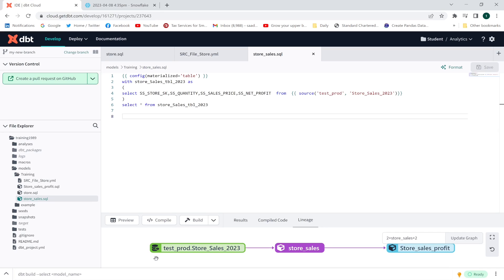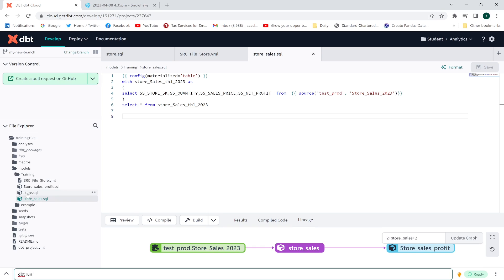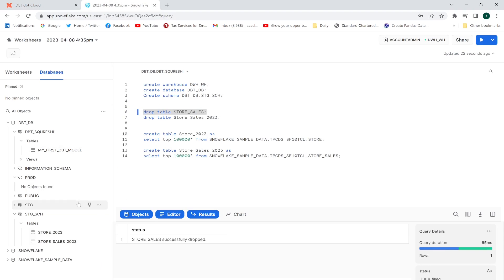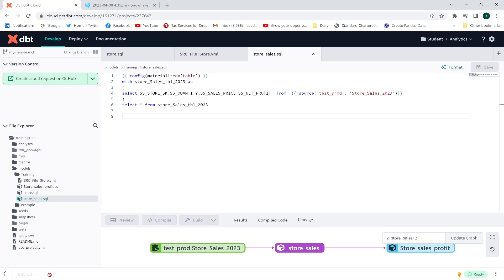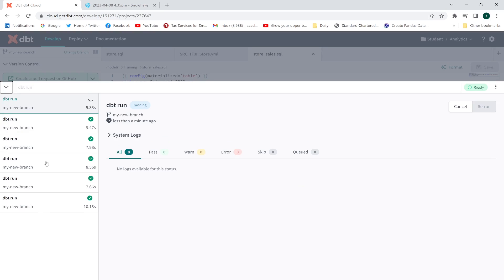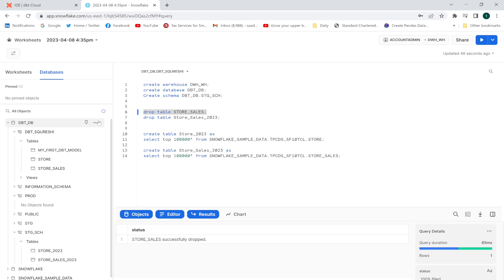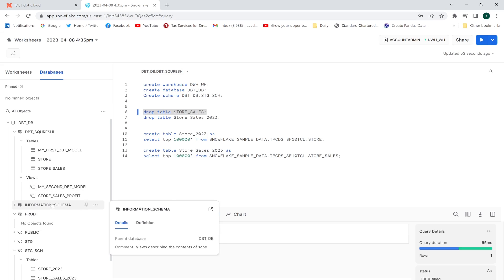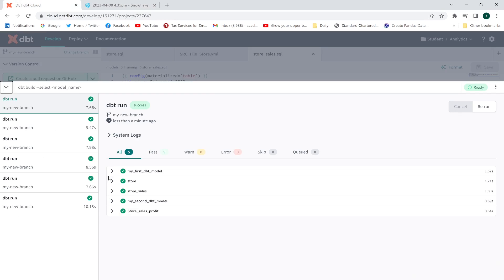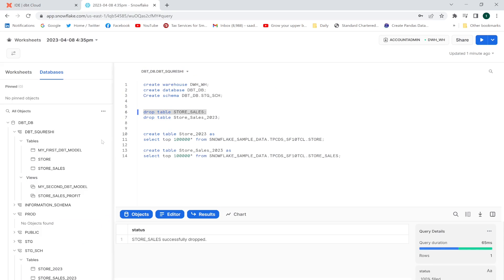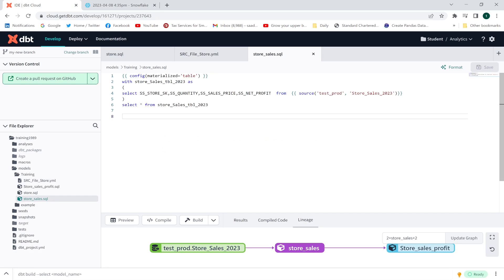Now I'll execute the two models using the dbt run command. Once executed, the new tables will be created from the new schema. The two tables have been created successfully, and a view called store_sales_profit has also been created. This demonstrates the concept of sources in dbt. Thank you and have a great learning experience.